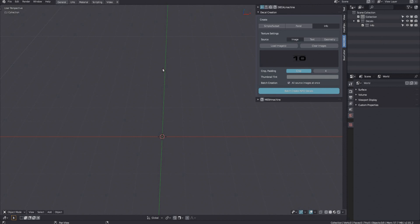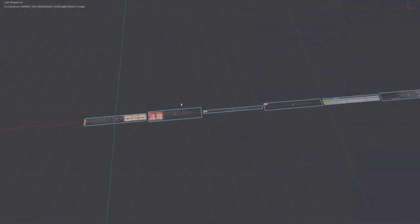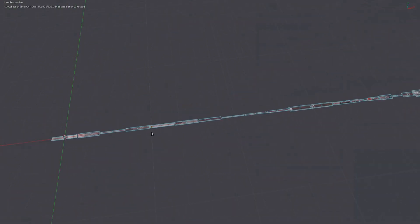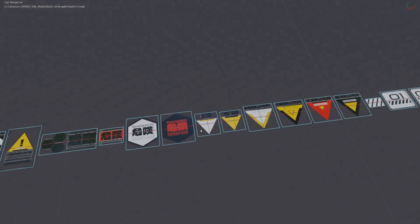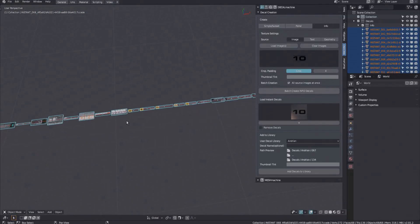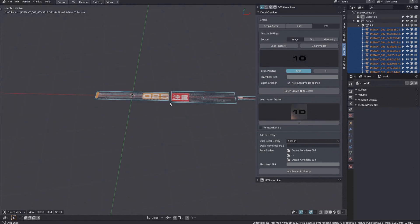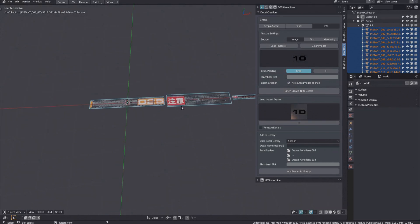Once finished, all the decals will be laid out horizontally next to each other. They will also all be selected, so what you can do now is add them all to a library in one go.